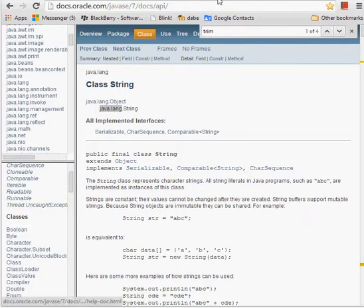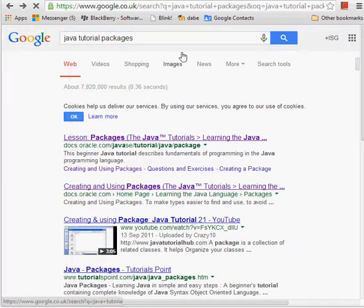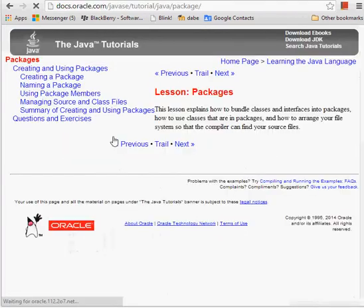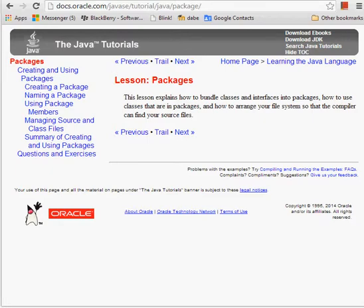If you want a tutorial on packages, all you've got to do is simply type 'Java tutorial packages' in Google, hit the top link, and there's a little tutorial on packages. What you can also do is, if you create a number of interrelated classes, you too can create a package to store those classes in. But more about that later.